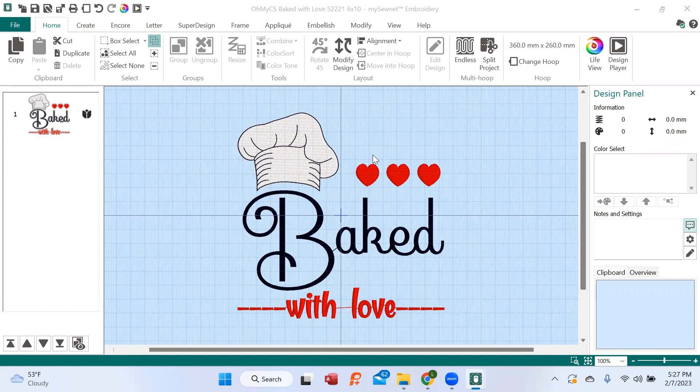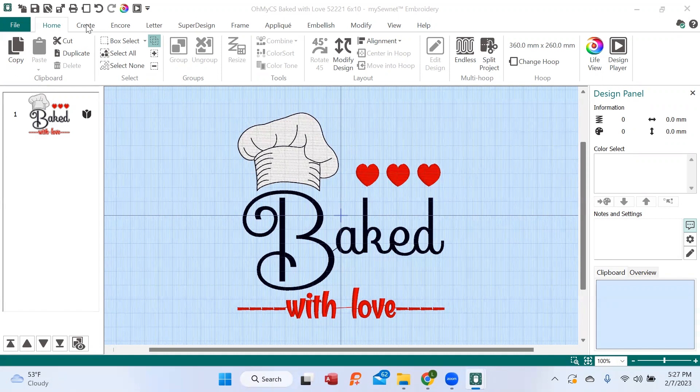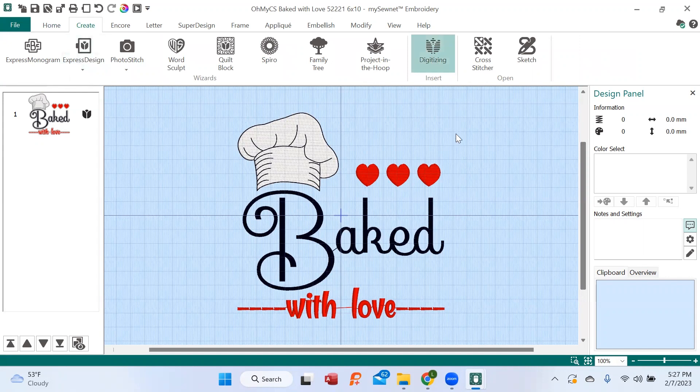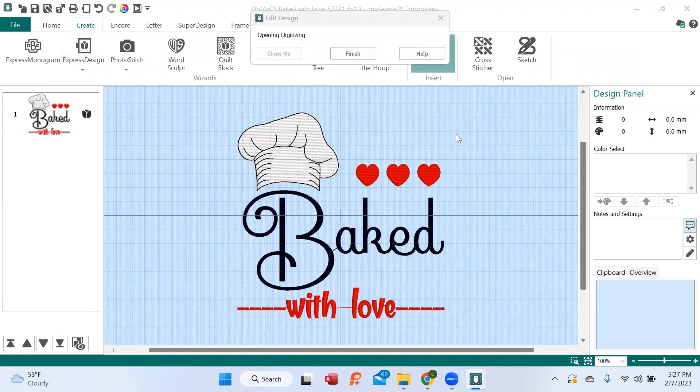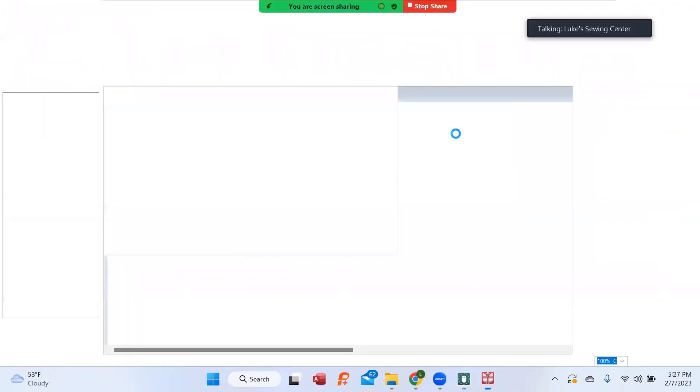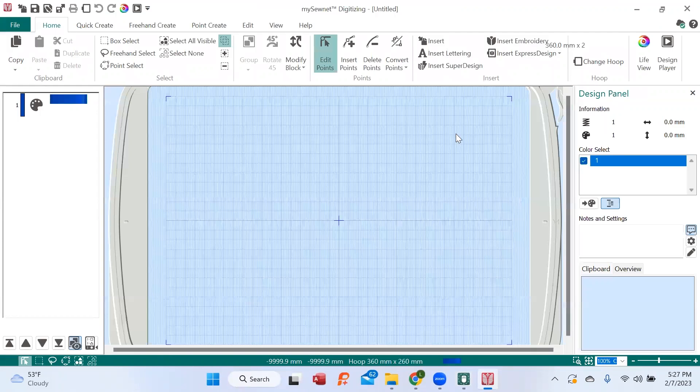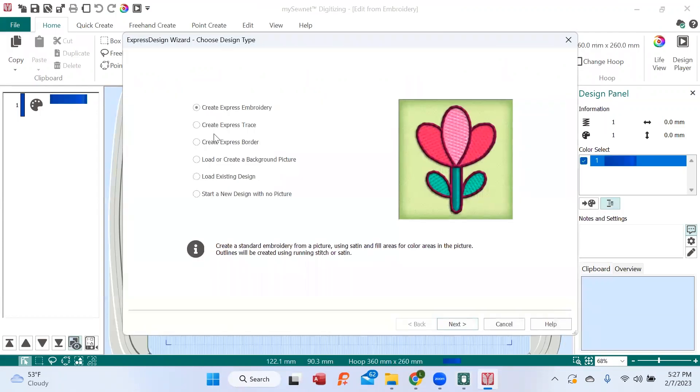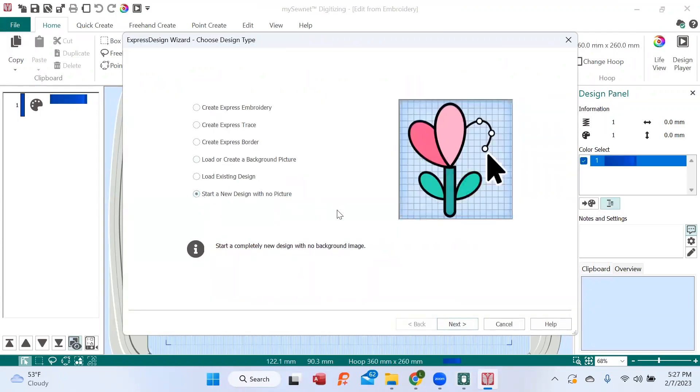So what I'm going to do is go to create, turn on digitizing. This opens up a whole new window in the software, and this is my SoNet software. I'm going to say start with a new design with no picture.